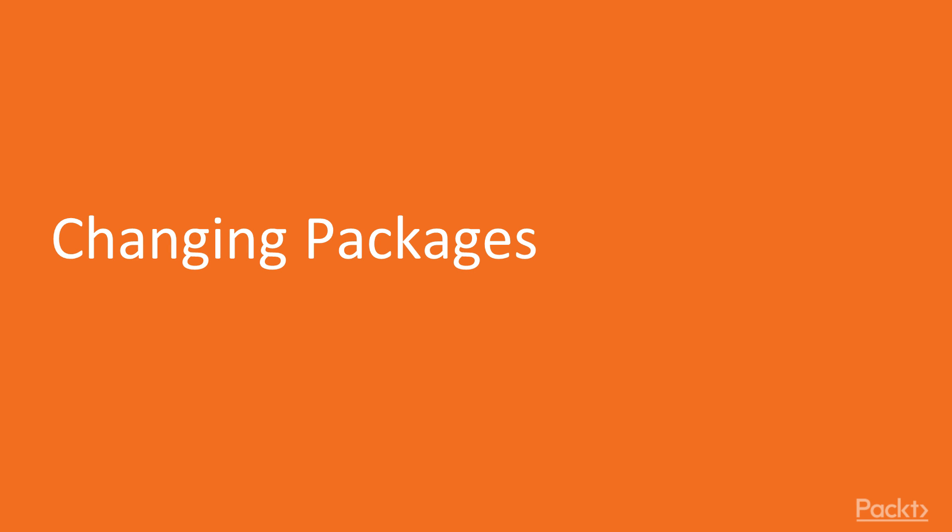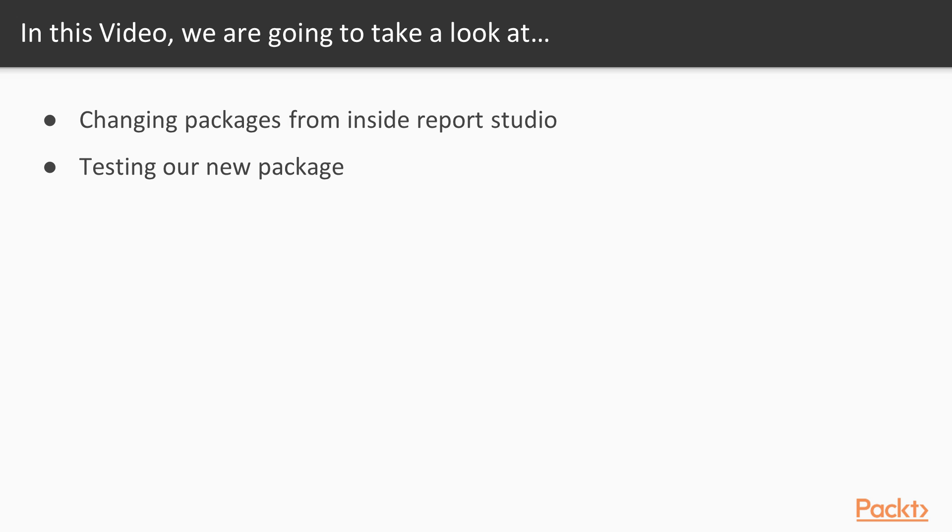In this video, we're going to look at changing packages. We're going to change packages from not only inside Report Studio, but also the properties screen. Finally, we're going to test our new package.